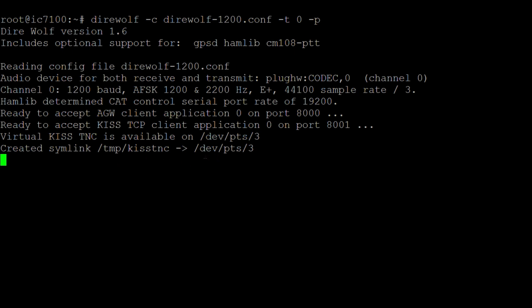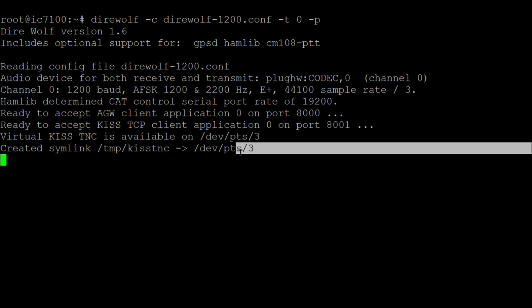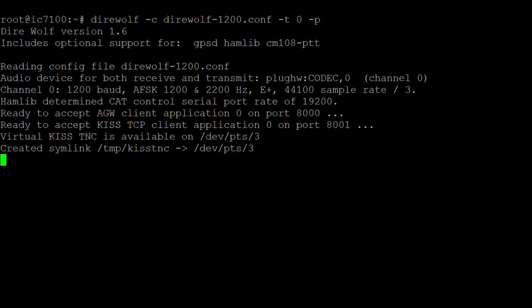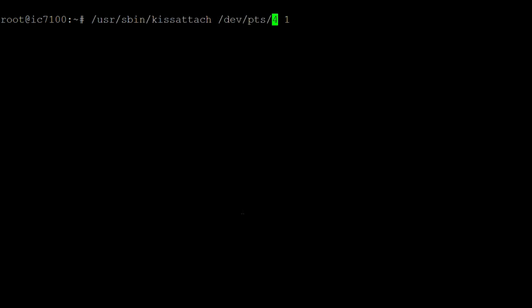We'll need to note down the KISS TNC path — that's /dev/pts/3 — and in another window we'll use that to run kissattach /dev/pts/3 1, where 1 is the port number that we defined in the AX25 ports configuration.